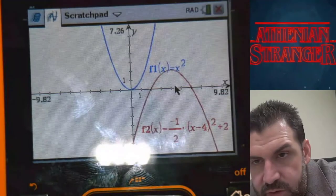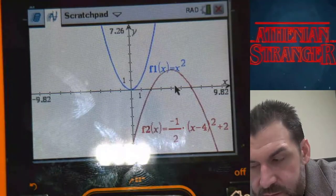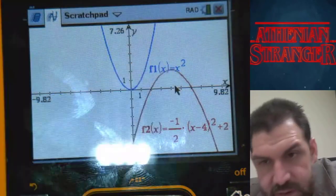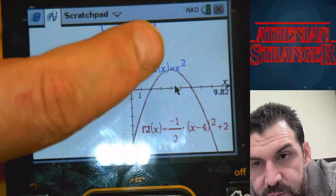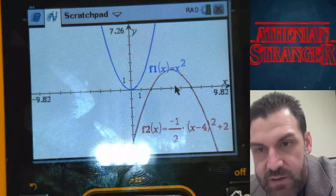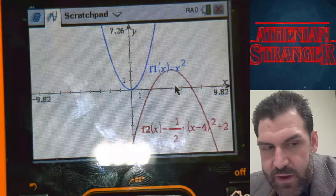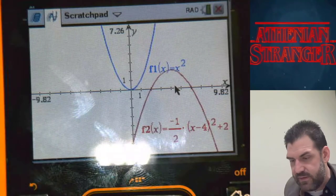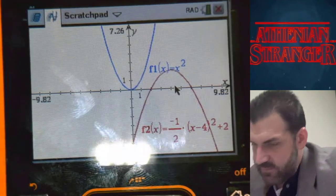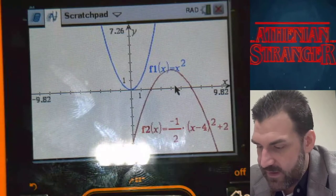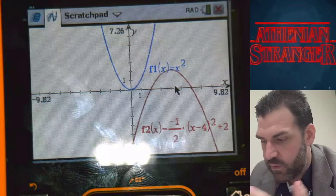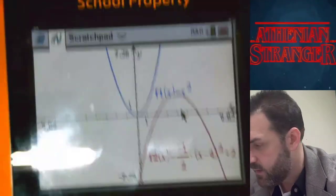Looking at the graph, it looks like a horizontal shift to the right by four units — one, two, three, four. It looks like it moves up two places. And then it looks like it got fatter, which they call compression, but I prefer to say horizontal stretch.